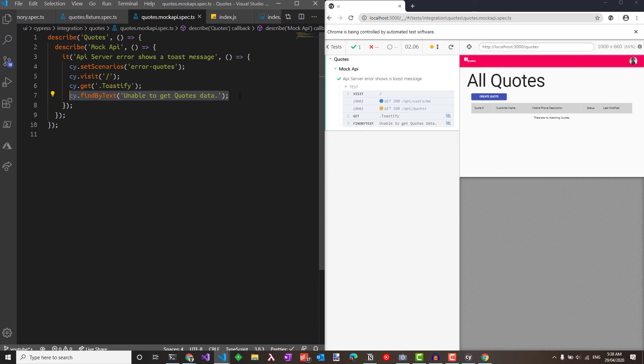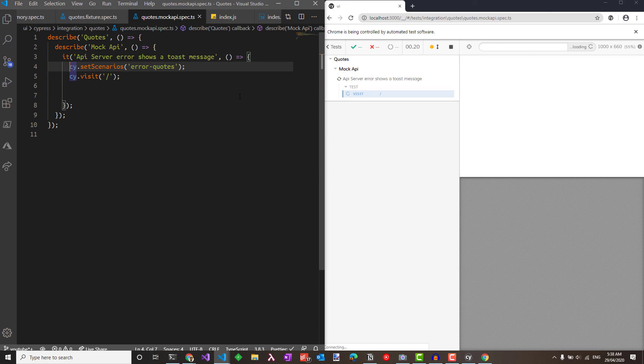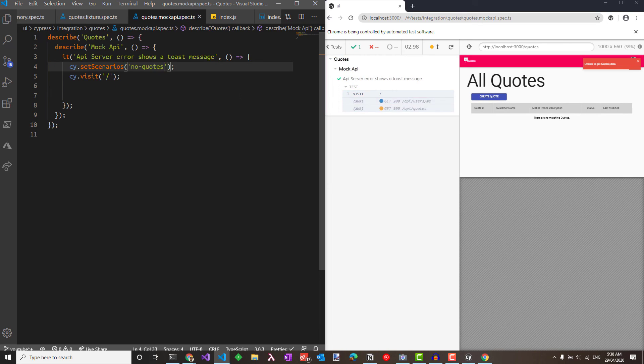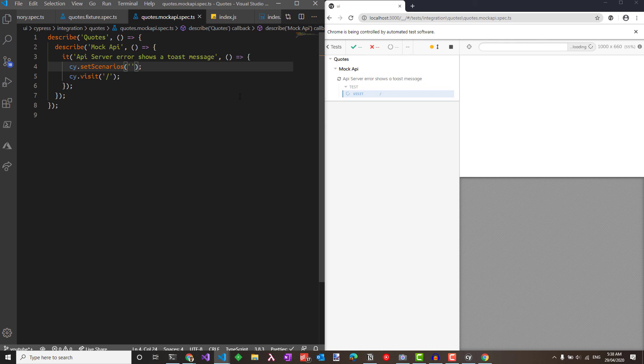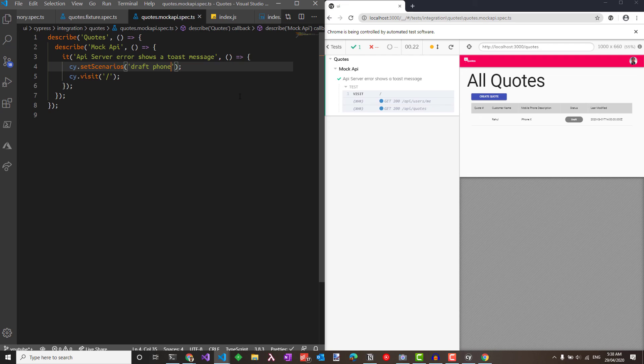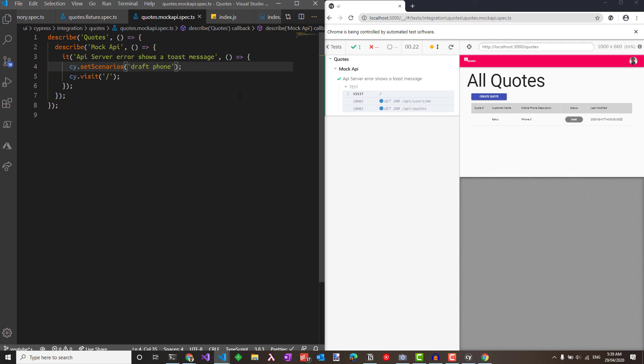We can generate different scenarios here. So for instance, I can remove these and set the scenarios to no quotes which will start giving me an empty list of quotes. I could specify nothing. It returns me back all the data that it has. I could even specify things like draft and phone and it returns back only quotes which has draft and phone coming back. We are able to use the fake API that we set up and use that here to generate and simulate different scenarios and test them.